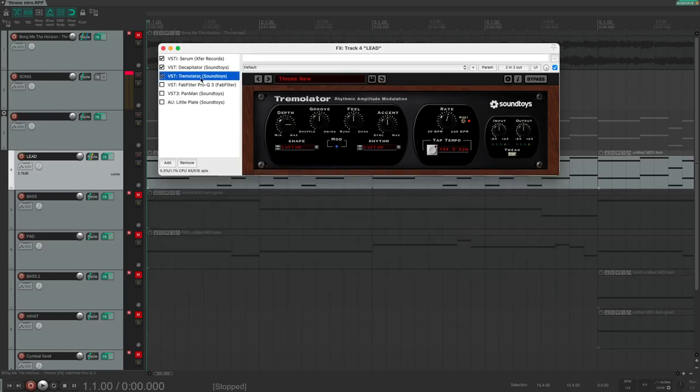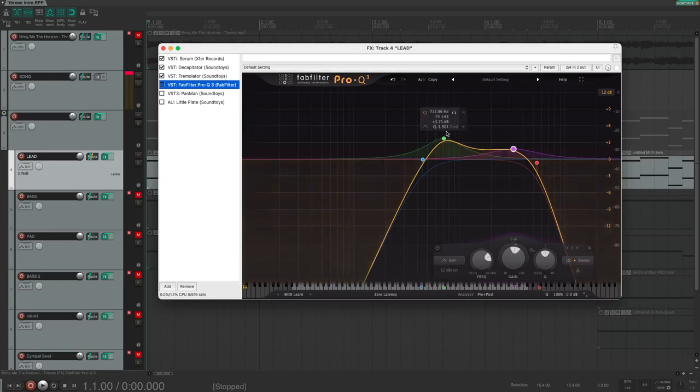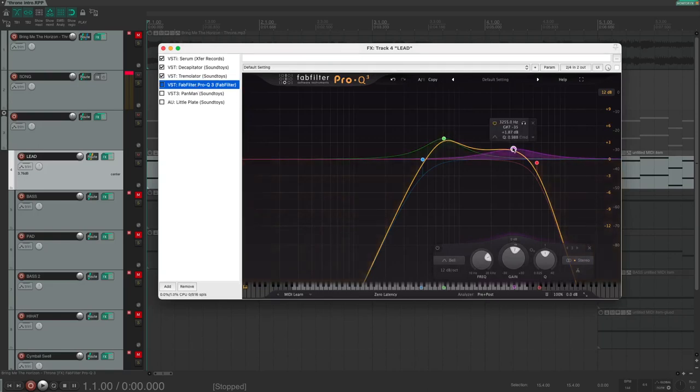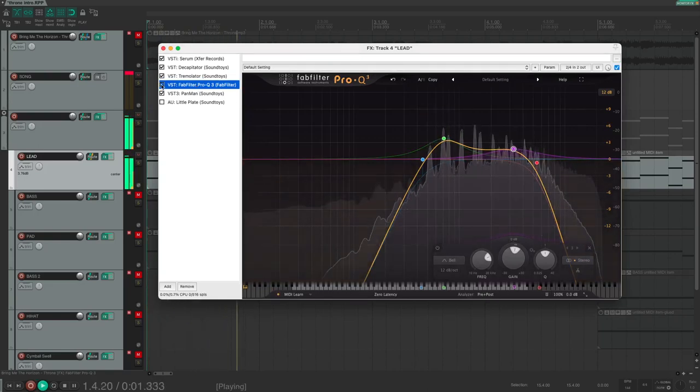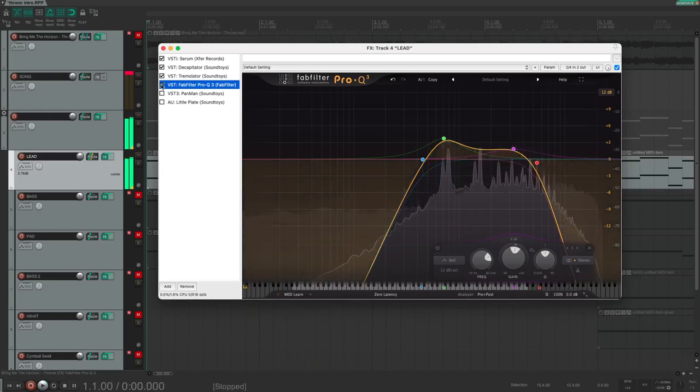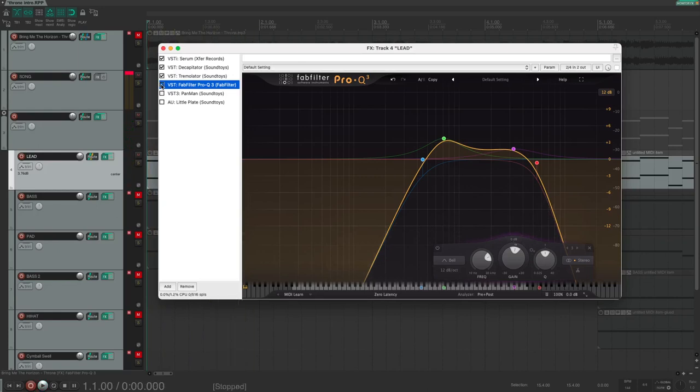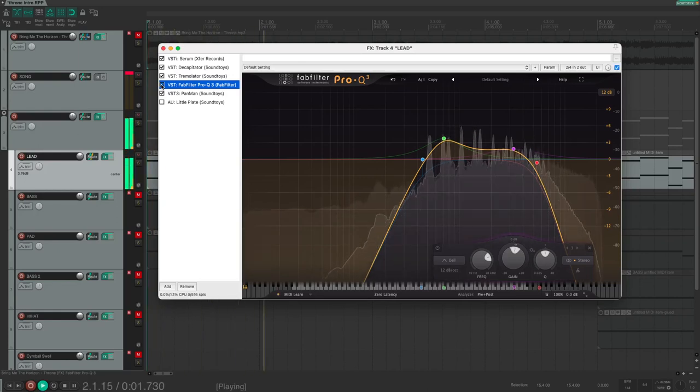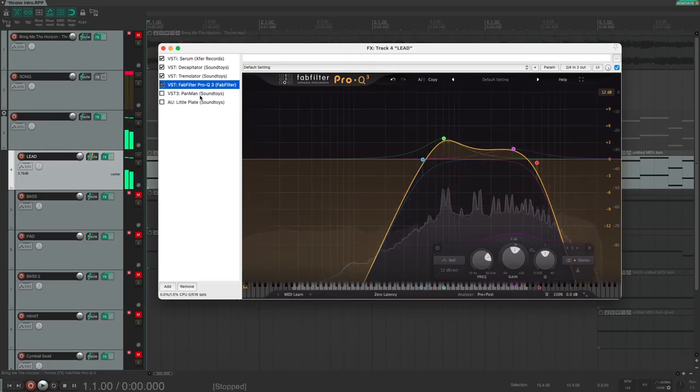Next, I added an EQ to filter out the highs and the lows and to add some 703k. Before we go to the next plugin, listen once again to the original. You can hear that the lead sound jumps from left to right in the stereo field.